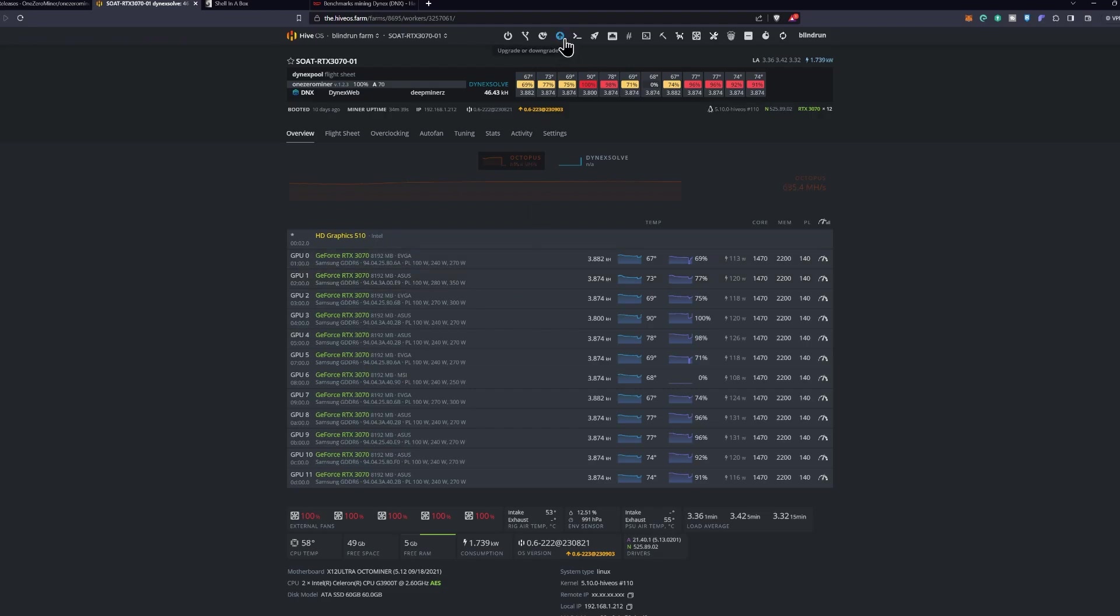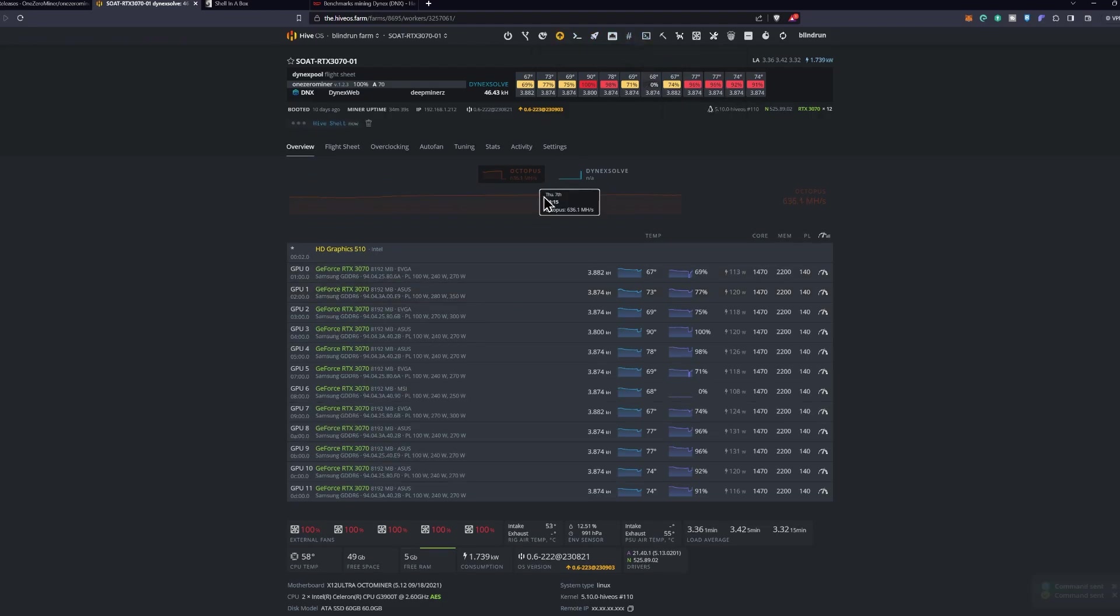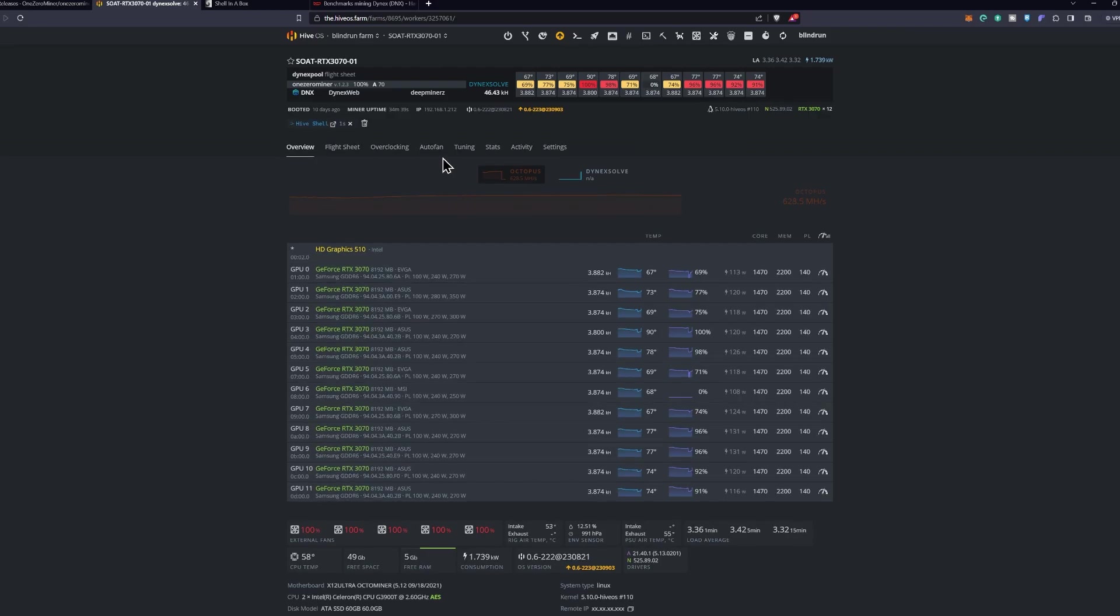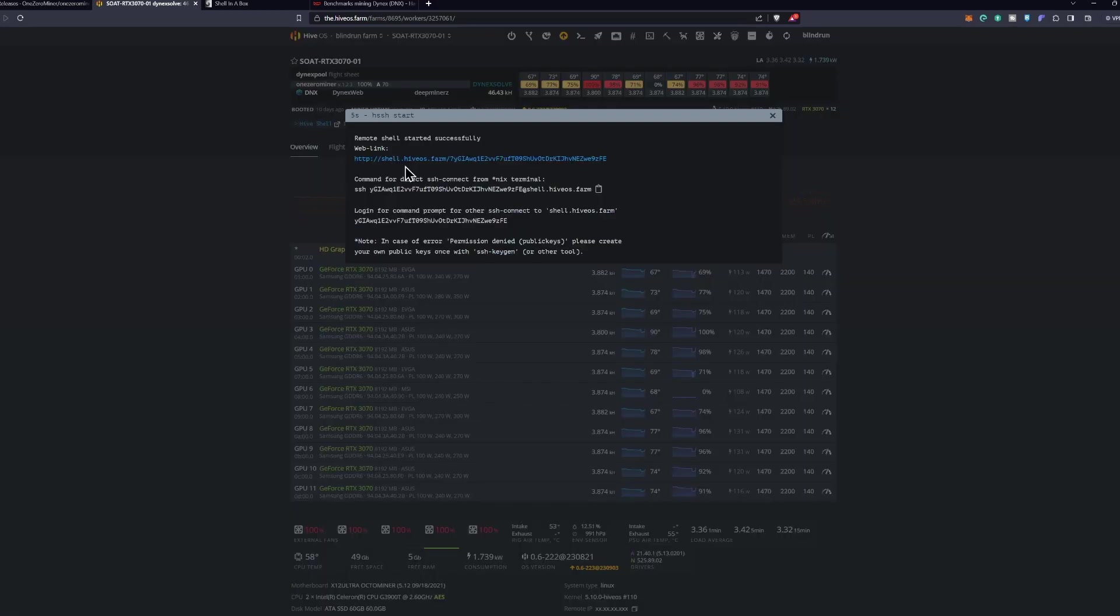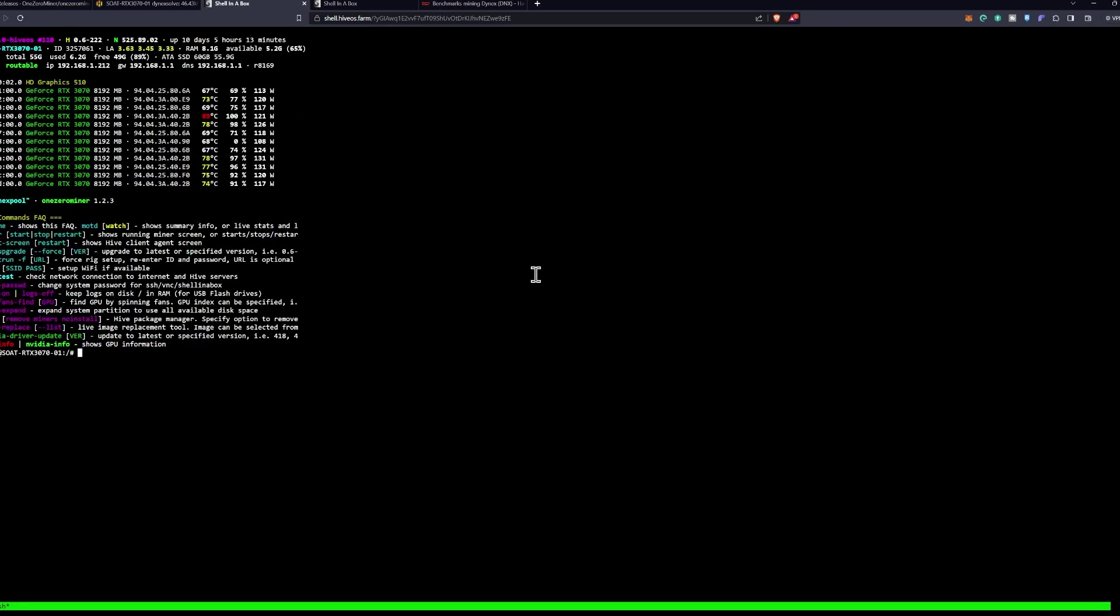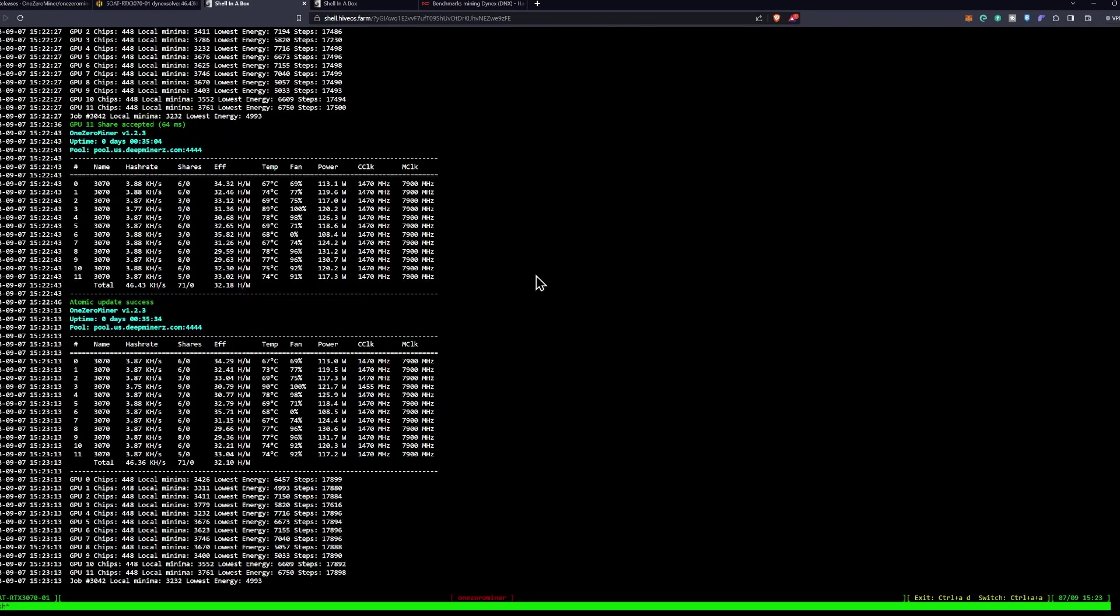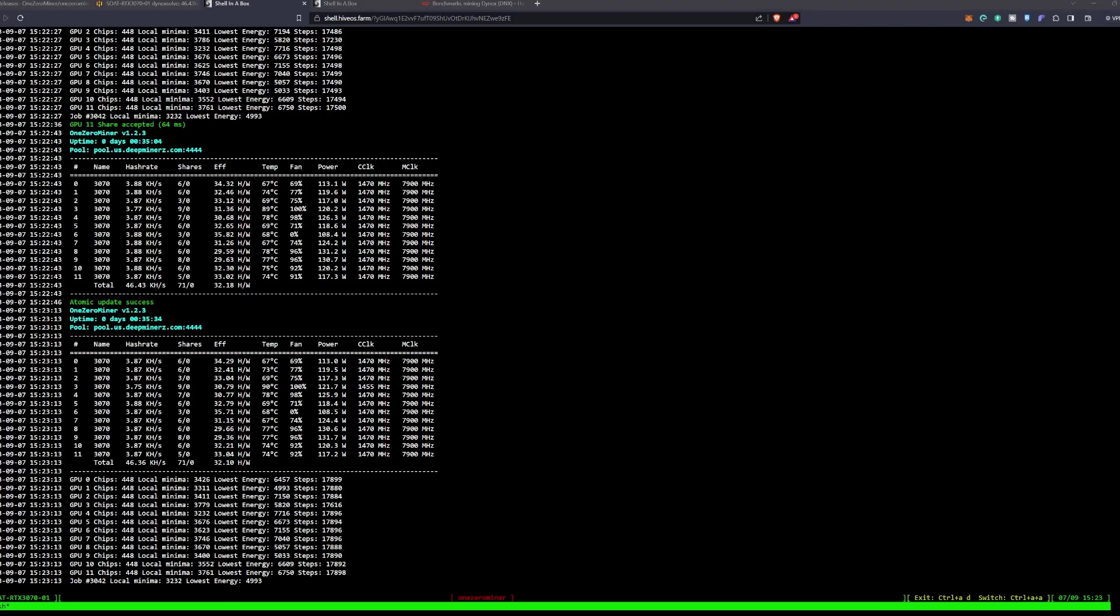I'm going to go ahead and start the Hive Shell here as well. Now that the Hive Shell is running, once again repeat the process - open the Hive Shell, we're going to run miner, and we're going to take a look at our efficiency per watt. Right now sitting at about 30 to 33 hash per watt on each unit. We're going to go ahead and do a quick capture of this so I have references for later.